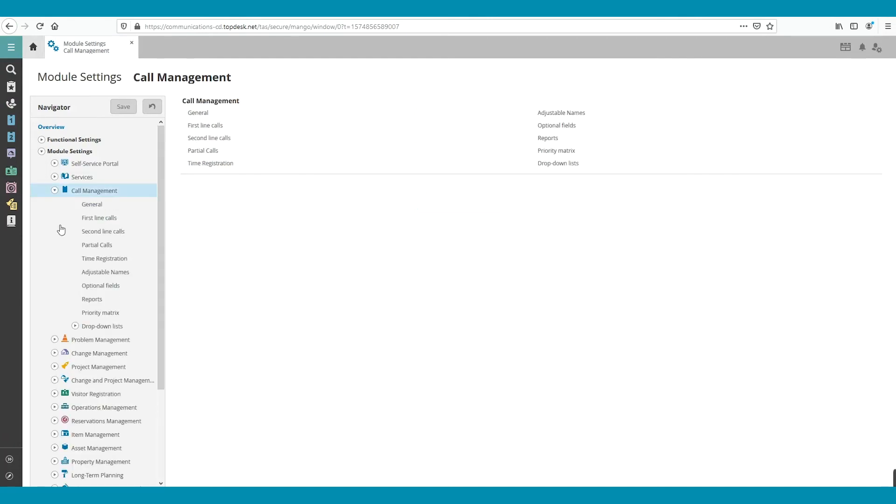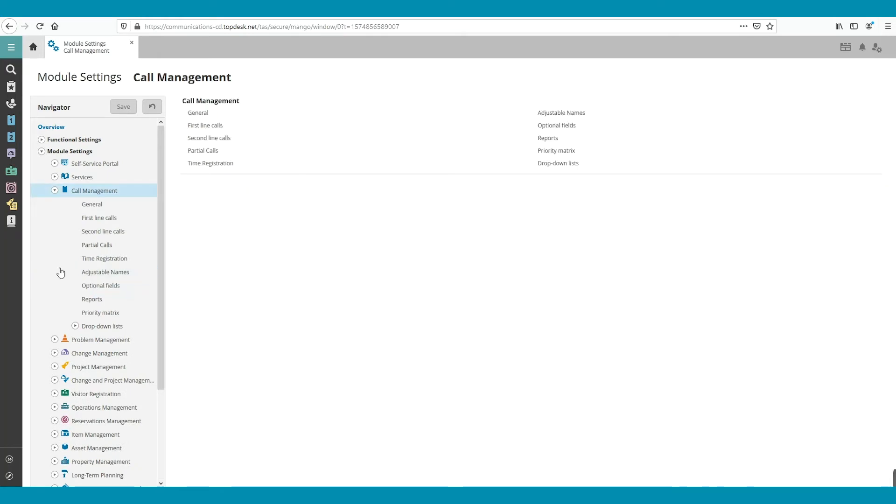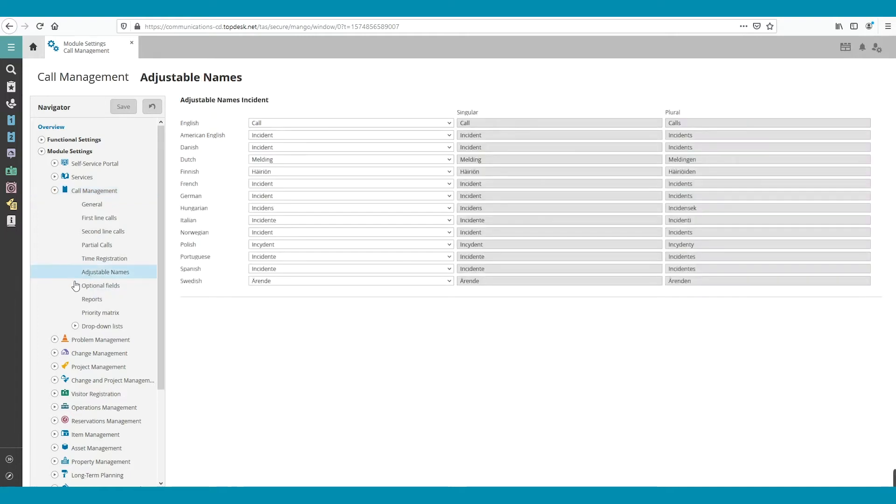Then, click on Adjustable Names. Here, we see the name of the module Call Management in different languages. For instance, a colleague from the Dutch office will see Melding instead of Call.